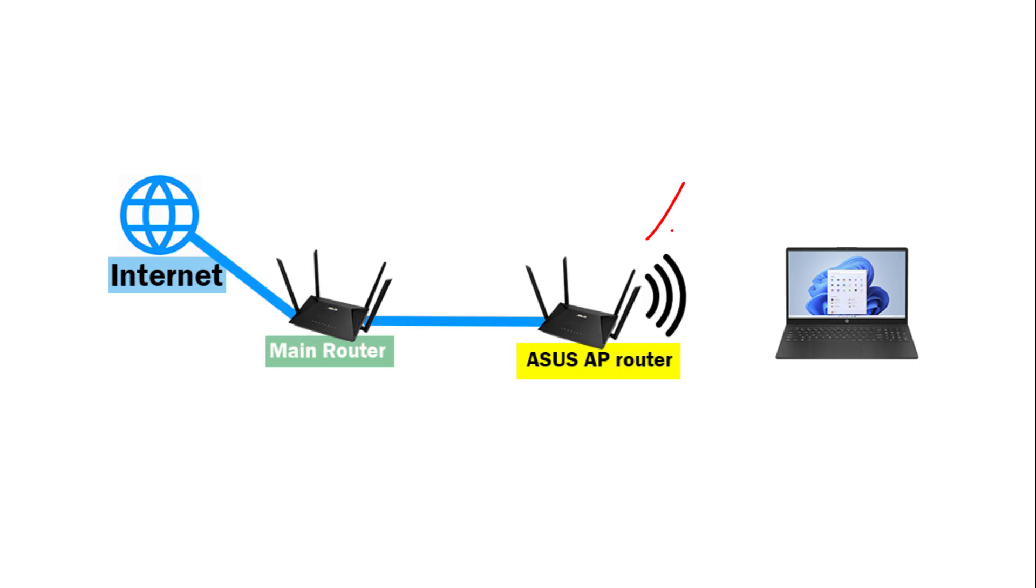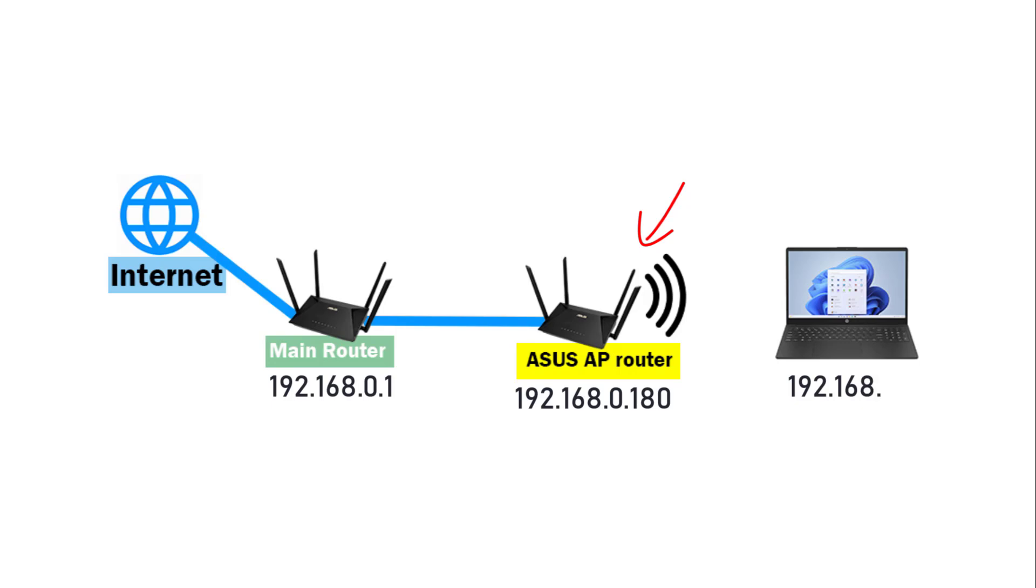This is how to connect the devices. The ASUS Router is used as a bridge between the main router and the computers or phones. It becomes transparent. There is only one subnet.